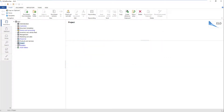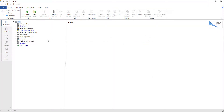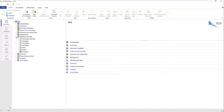If you have accidentally created a folder in the wrong directory, you can drag it to the right directory within the ELO repository. A dialog box opens asking whether you would like to move, reference, or copy this folder. Select Move and confirm your selection by clicking OK. The folder is moved from its original location to the new position.